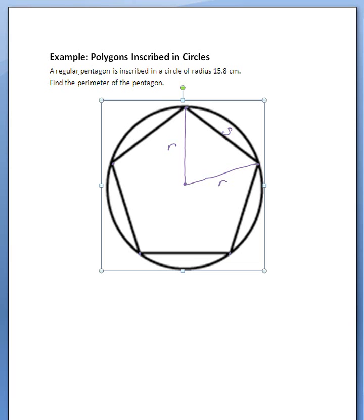Let's first define what all these things mean. Regular — hopefully you remember from geometry — regular means that all of the sides have the same length. So we're calling this side right here S, labeling it S, that line segment. Each of these line segments is going to be the same length, so we could label each of these S.